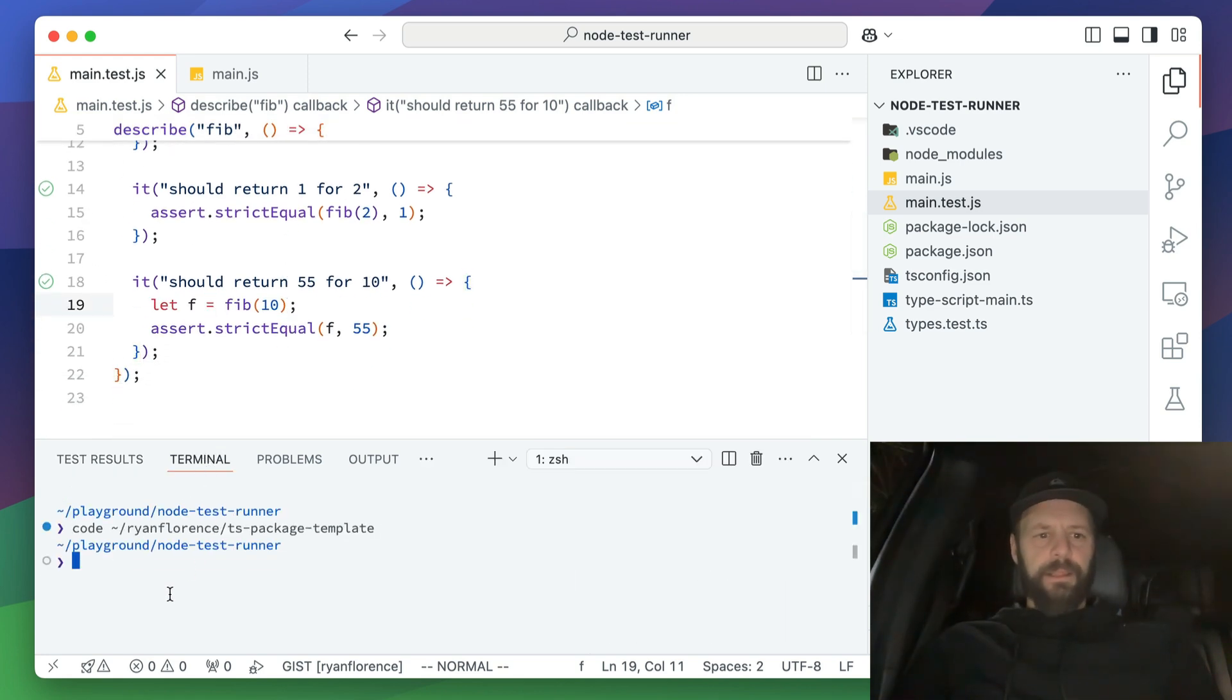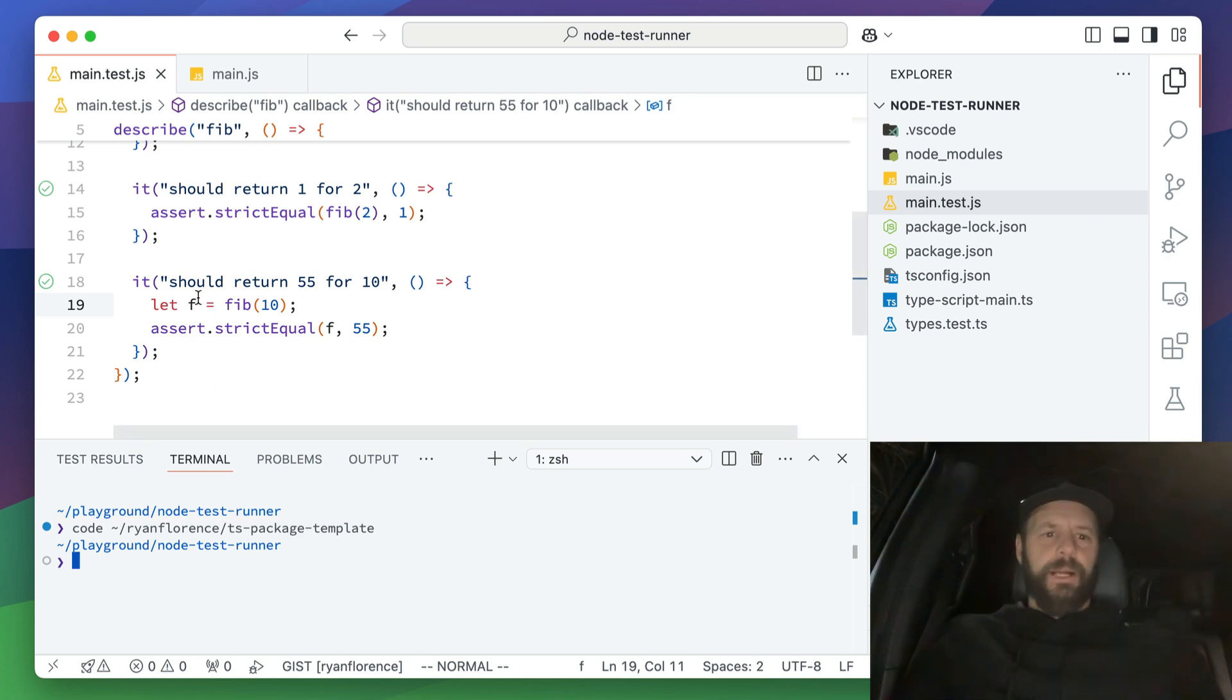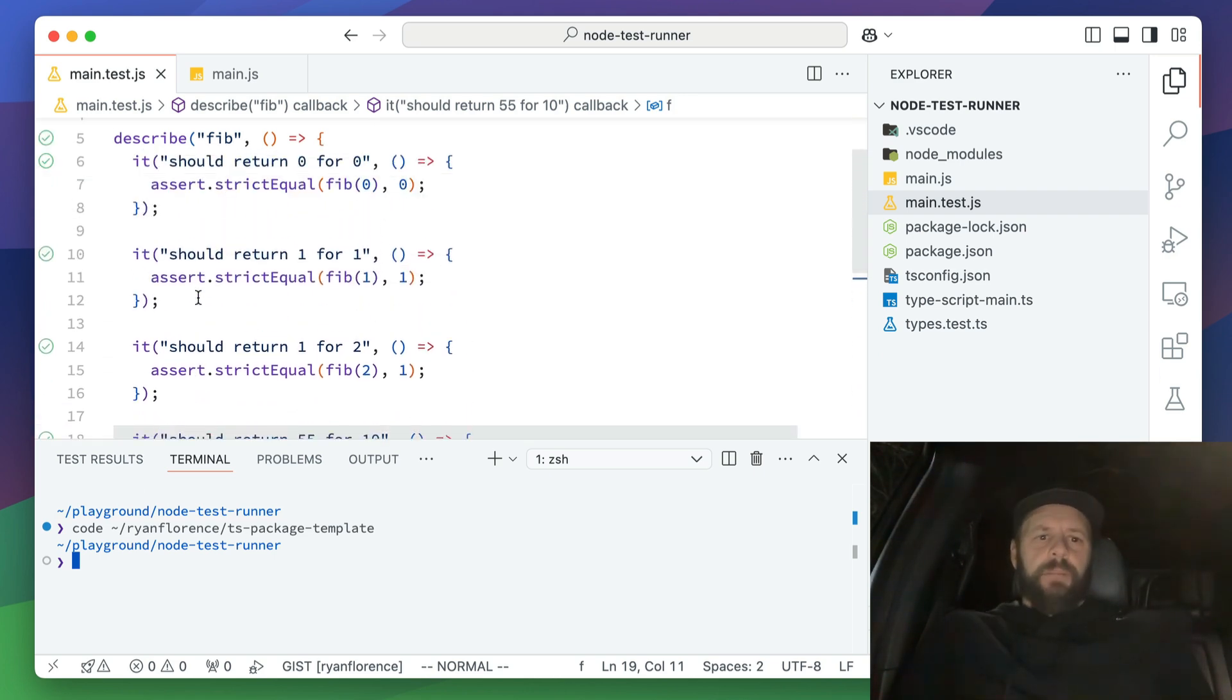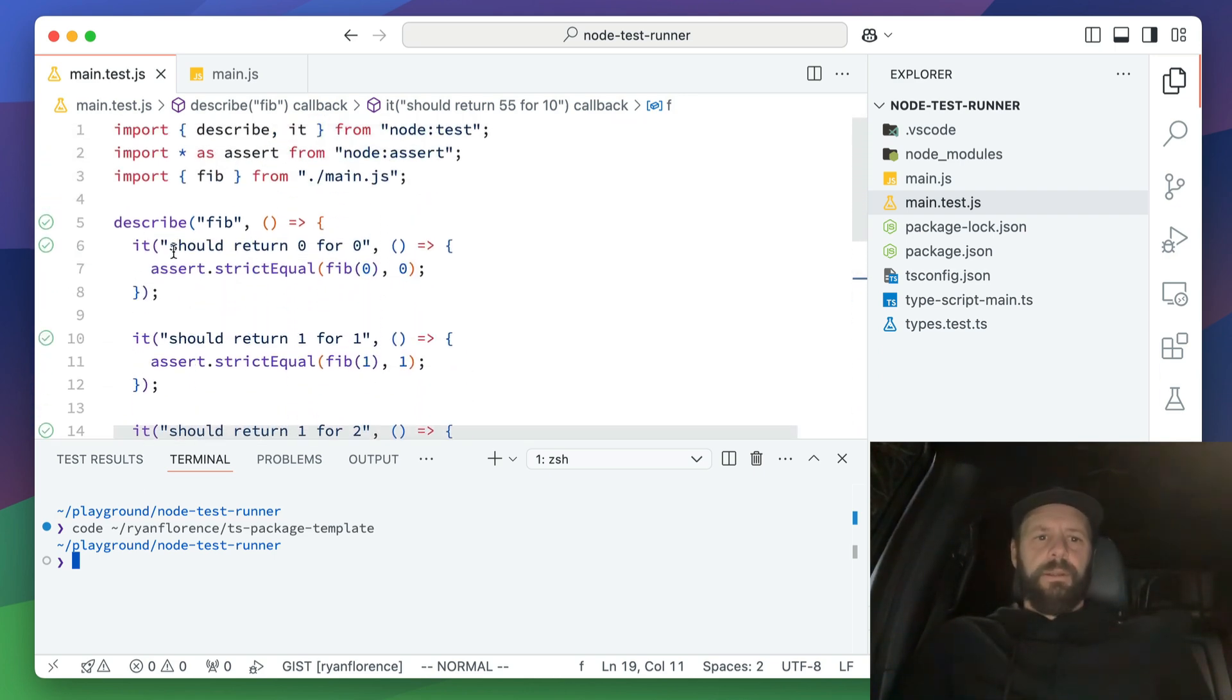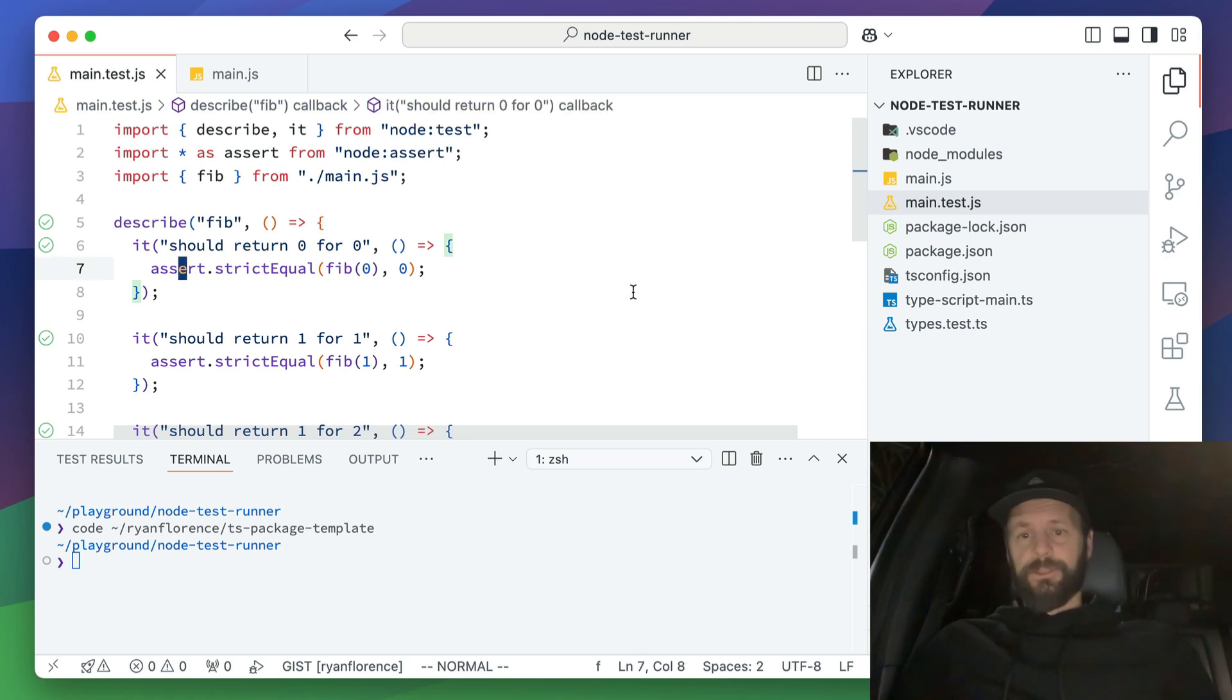And then that runs all the tests in this file. So now everything is green. I'm not running anything in my terminal. I don't have any watchers. I don't have anything going on. I'm literally just running my code for the tests that I want to run. It's really cool. Such a nice way to develop.